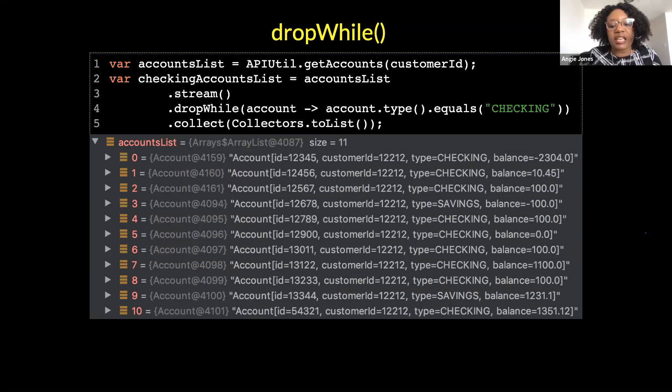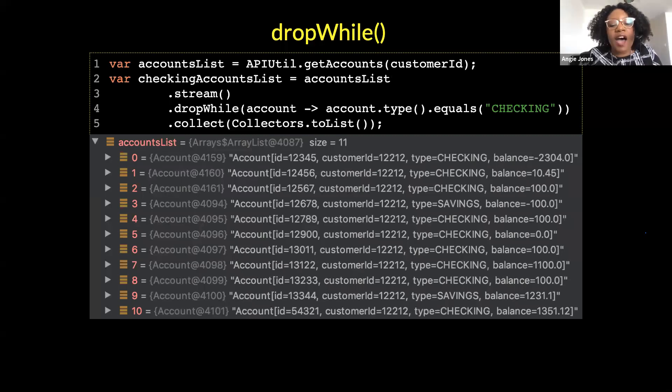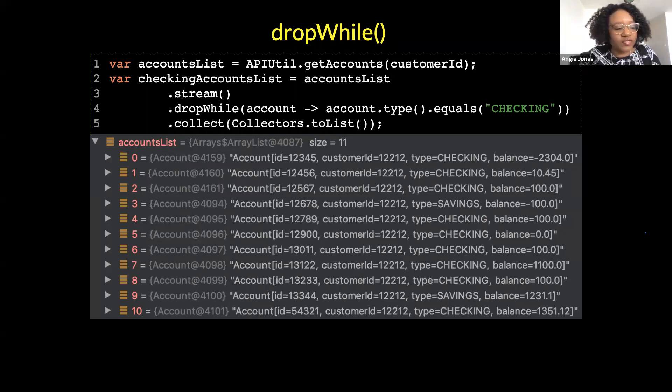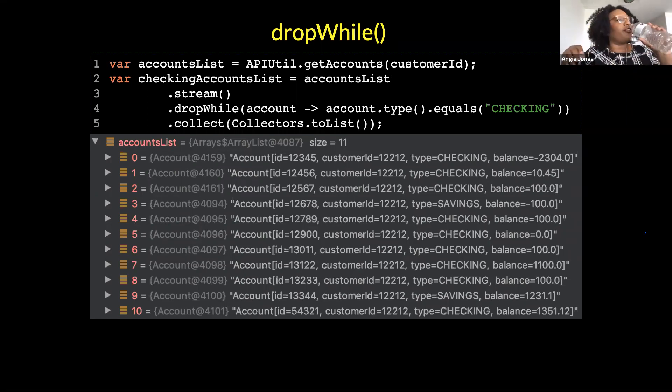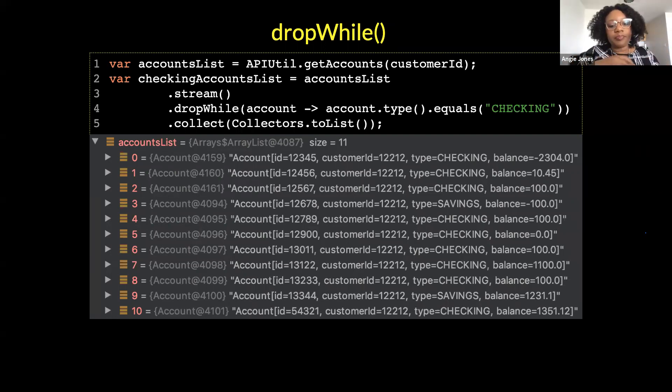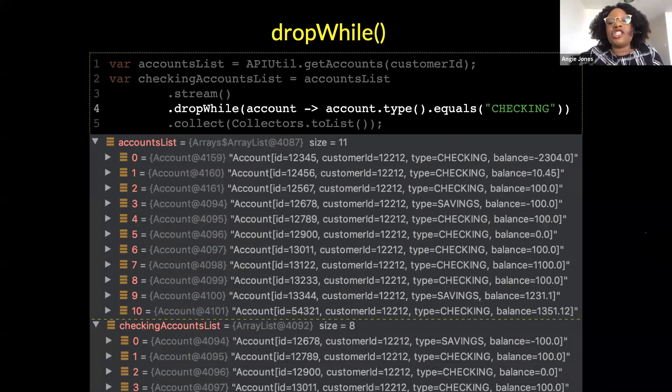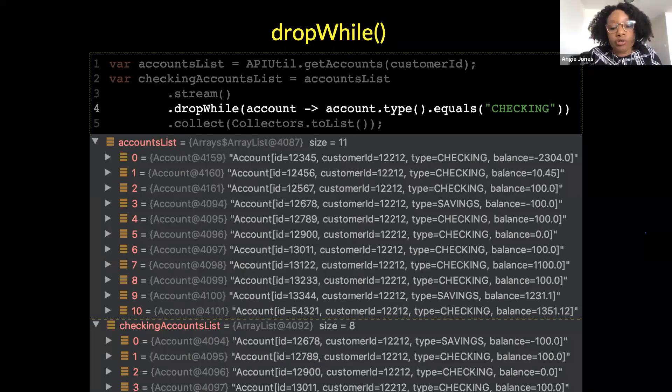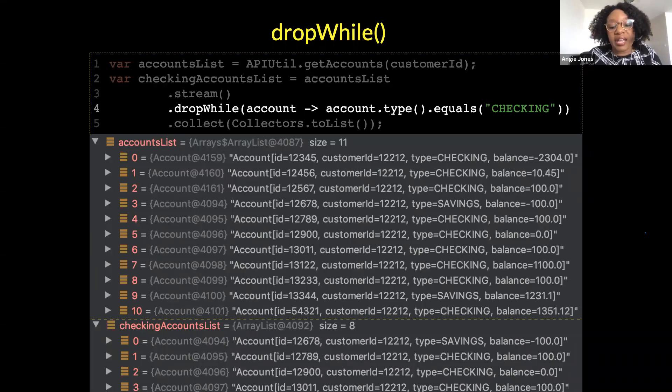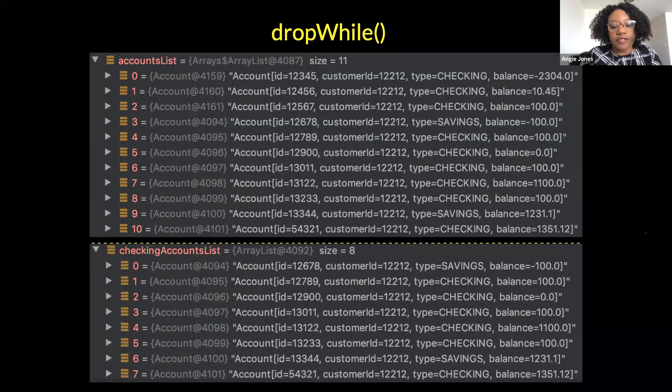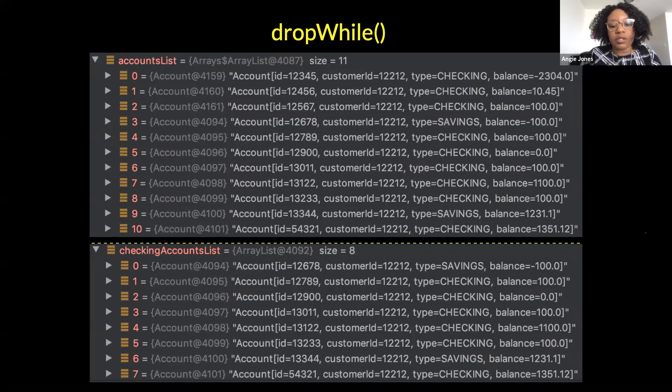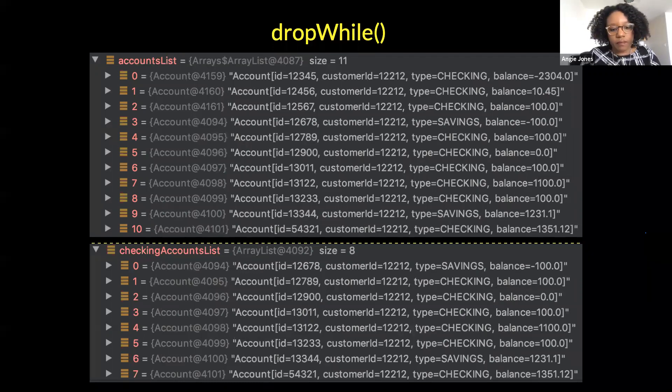Java 9 also introduced drop while which does the opposite of take while. For this one we're saying drop the accounts of type checking until you get to one that it's not. So with 11 accounts here, we see the first three are checking, the fourth is saving, the fifth through ninth are checking, and the tenth one is savings. And then that last one is checking. So how many accounts do you think will be collected here in this checking accounts list? Take a moment and guess while I refresh. All right. If you said eight, you are correct. So this method dropped the first three accounts because they matched the predicate and then it stopped the stream.